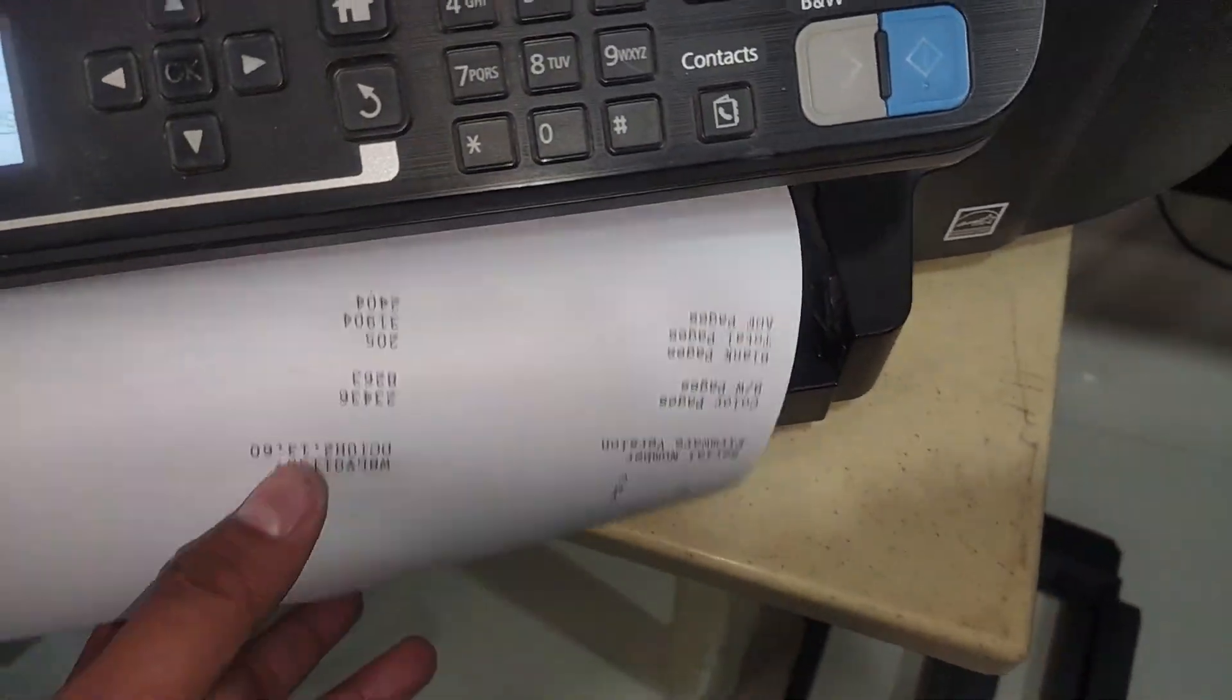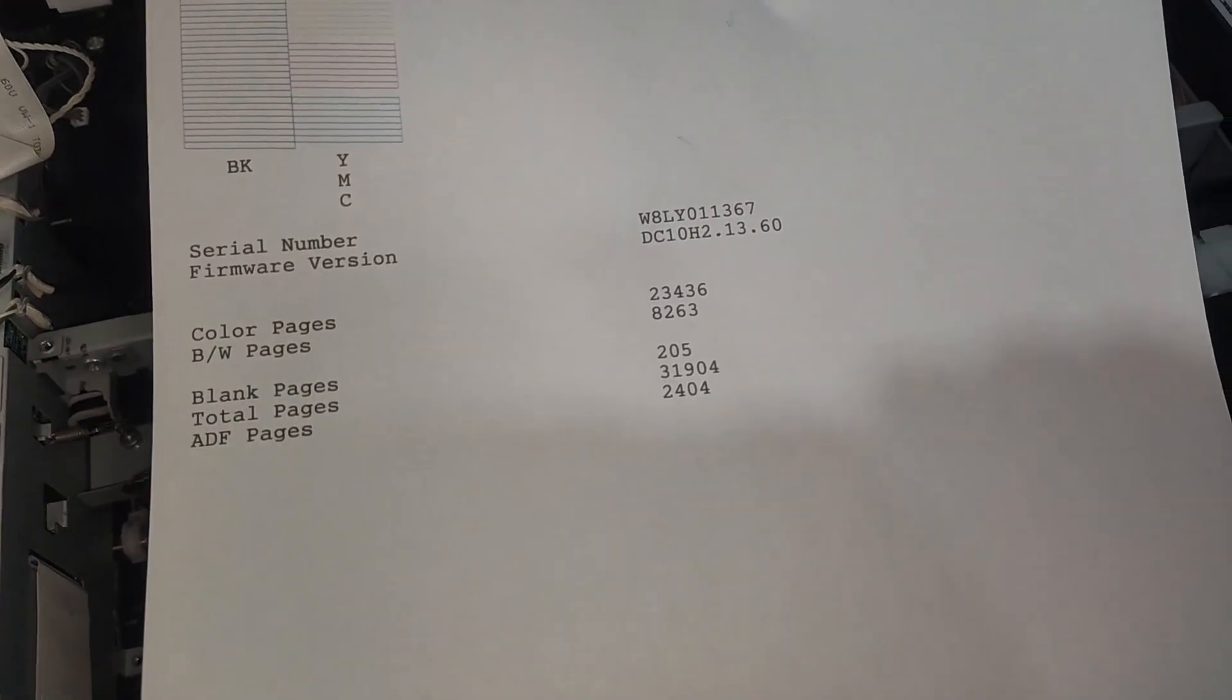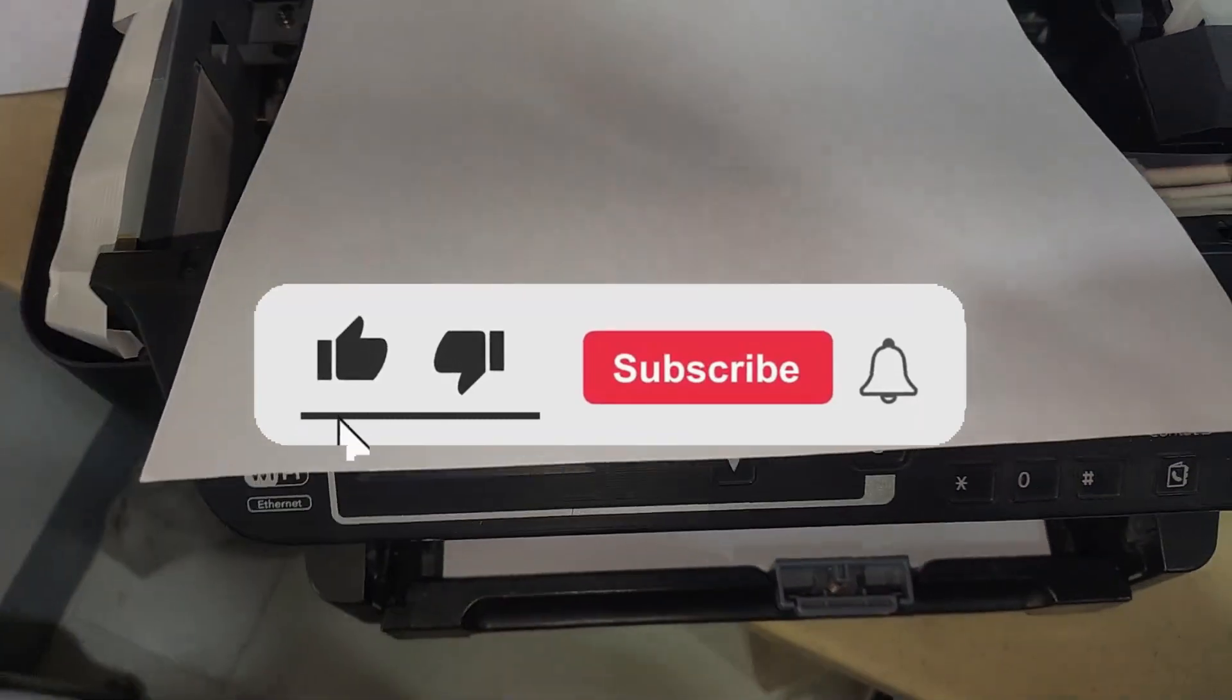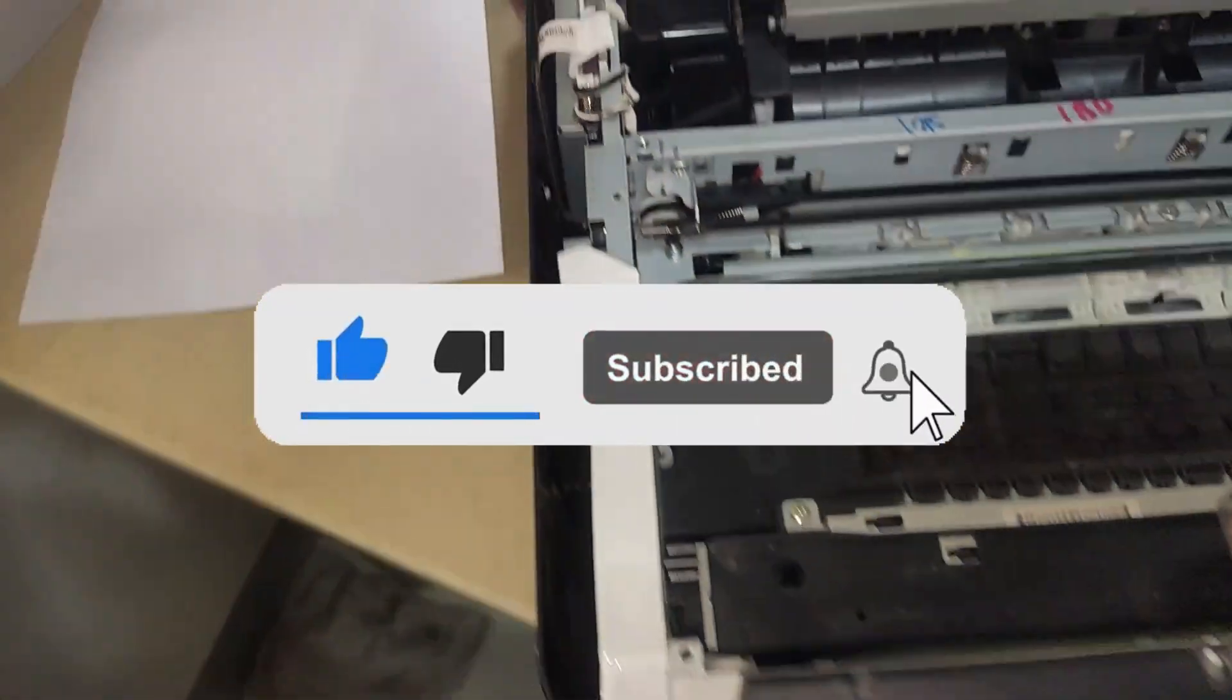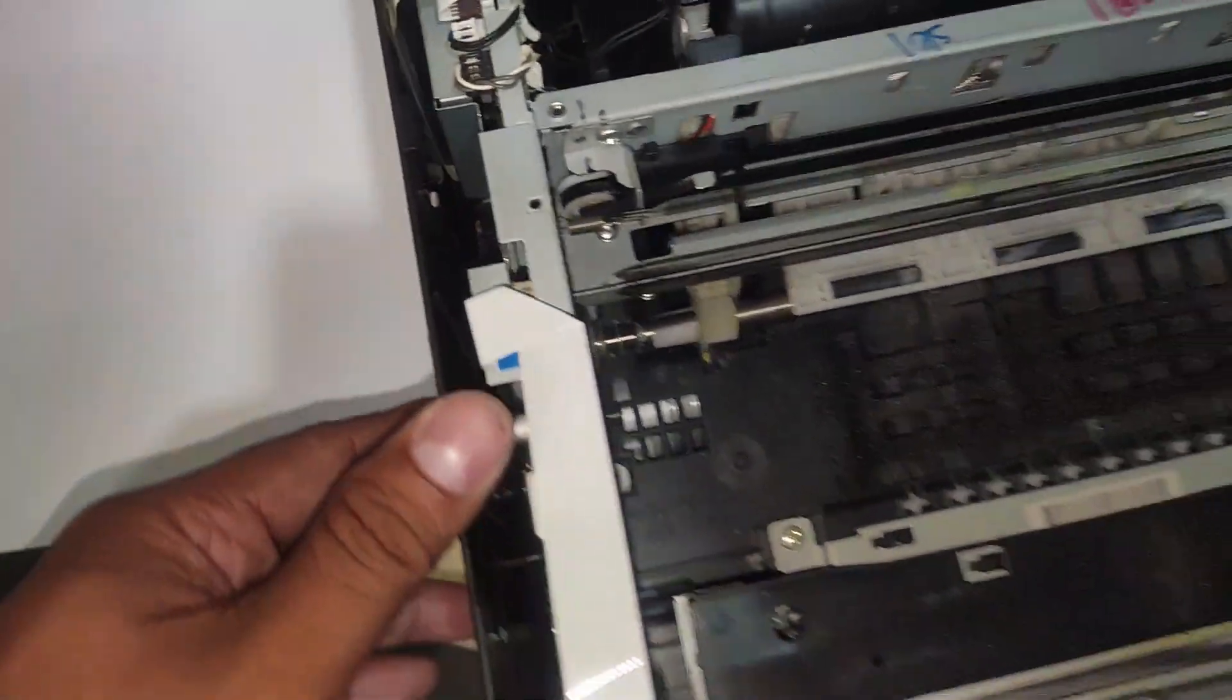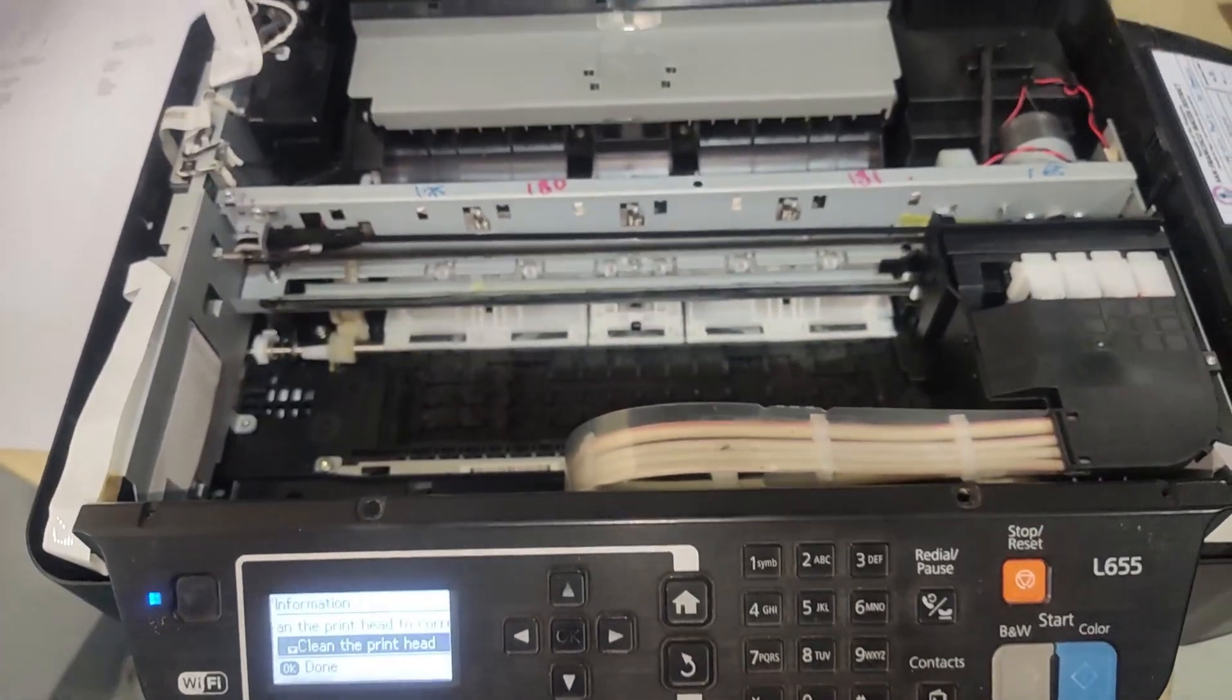Great, the problem is now solved. If this tutorial has proven helpful to you, we kindly ask you to consider showing your support by liking and subscribing to our channel. Additionally, feel free to share this video with others to help us grow and continue providing valuable content. Thank you for tuning in and have a nice day.